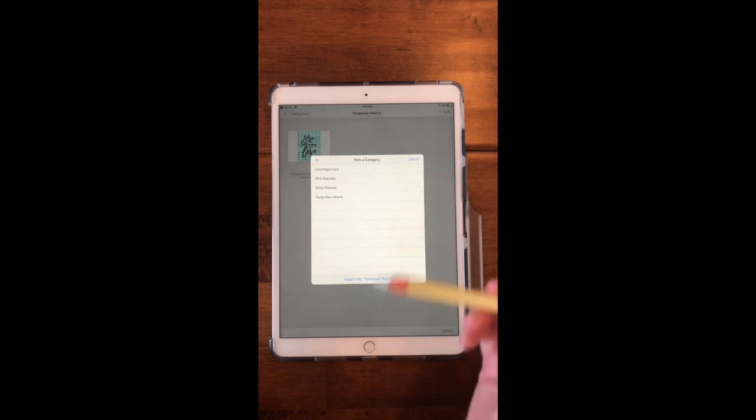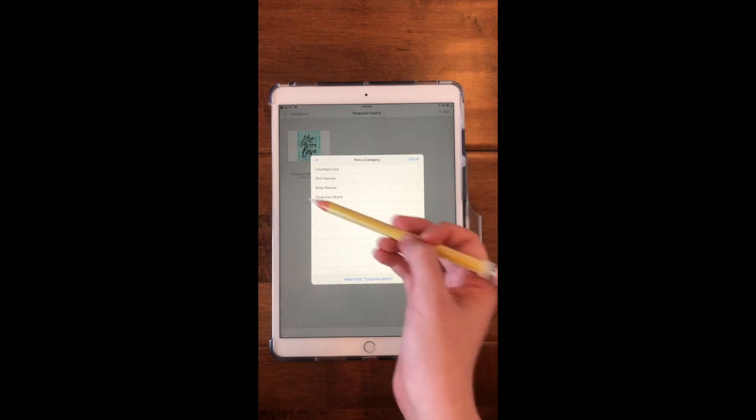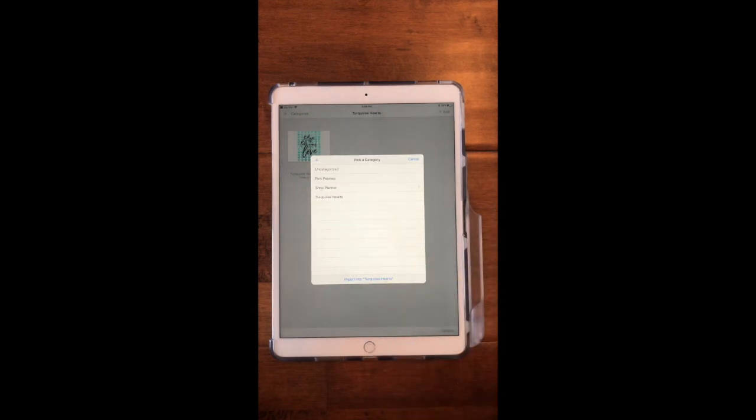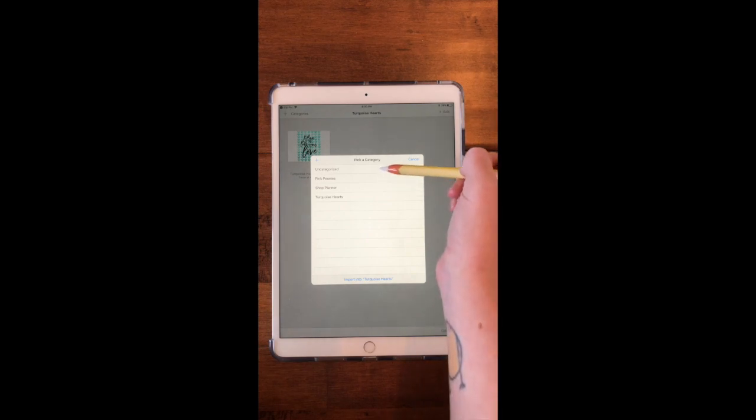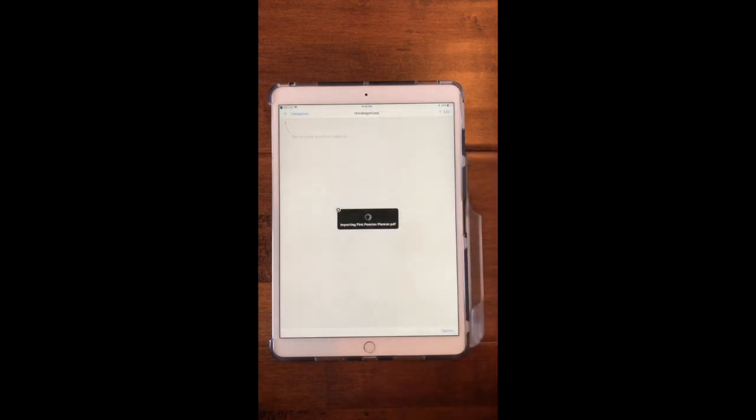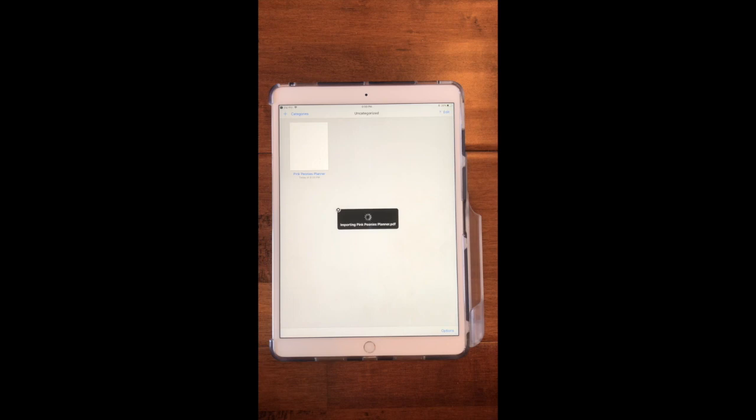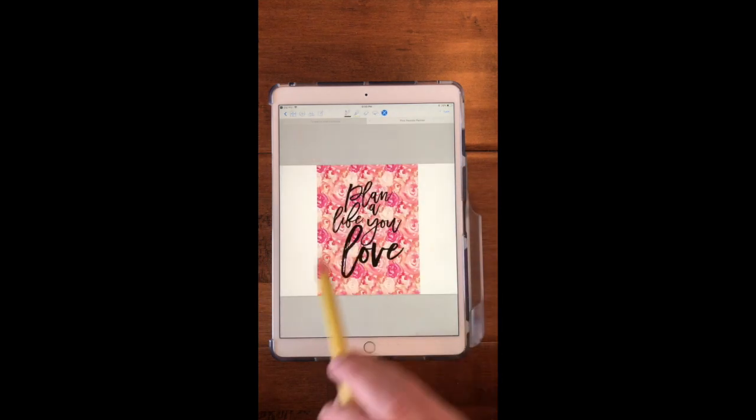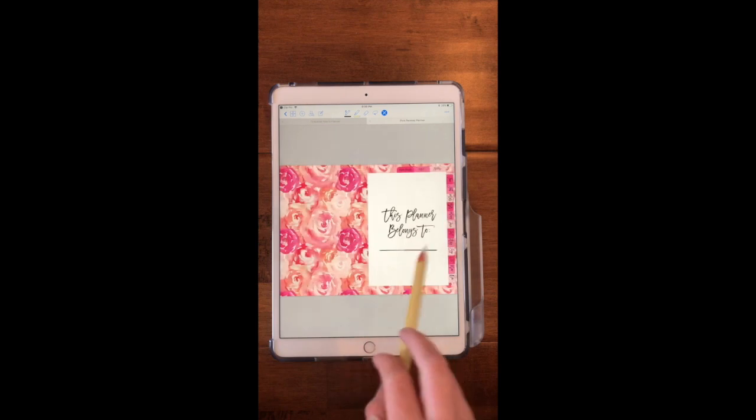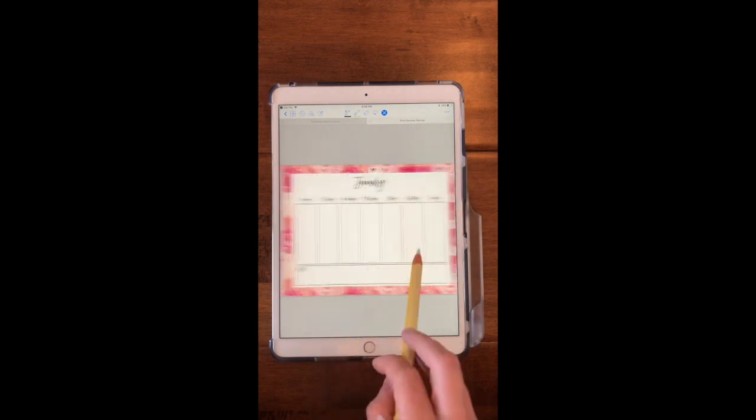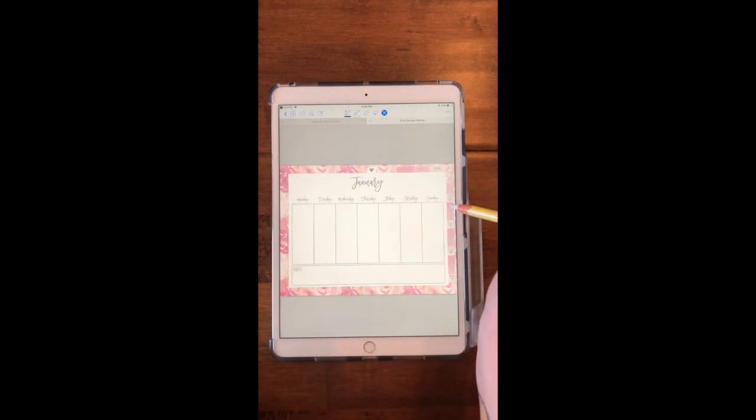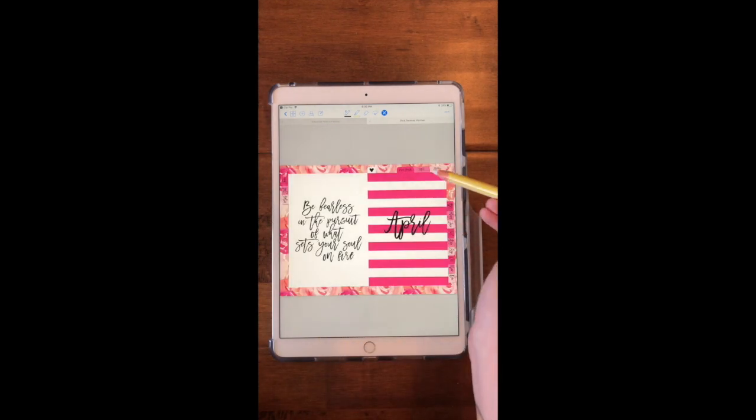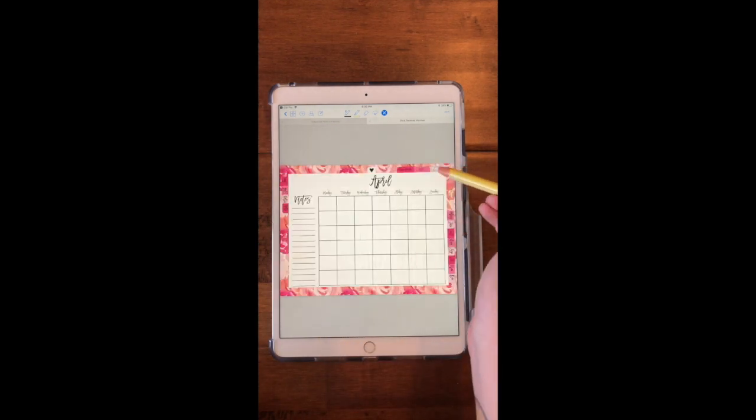I'm going to create a new document since I already had a document open, and I've already got this planner imported into my GoodNotes and I don't want to get confused, so I'm going to just put this under Uncategorized for now. It just takes a minute and there's the planner. See, there's everything and it's got all the months. It's got everything.